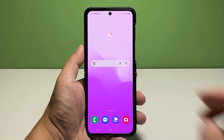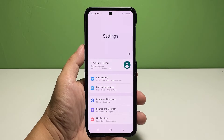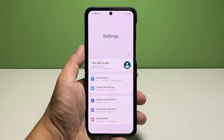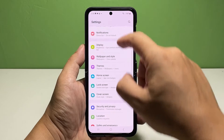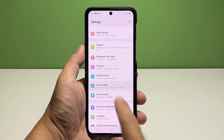To get started, launch the Settings app by tapping on the gear icon from the home screen. From the main Settings menu, find Lock Screen and then tap on it to access the lock screen settings.